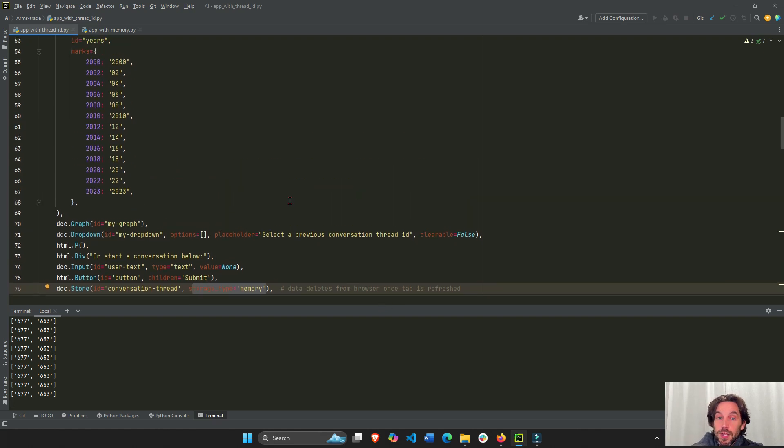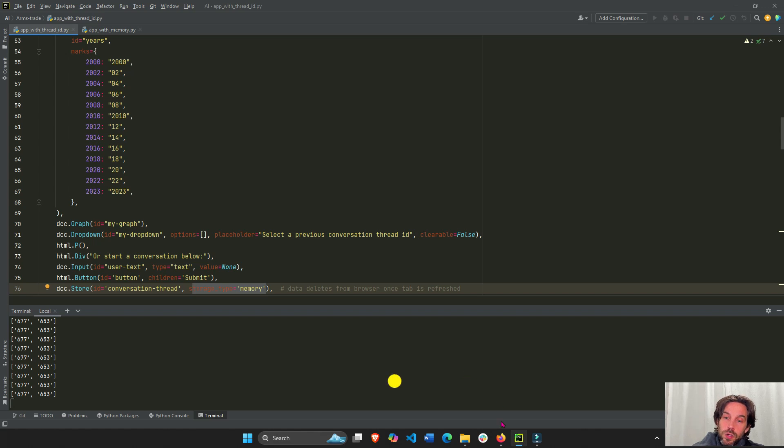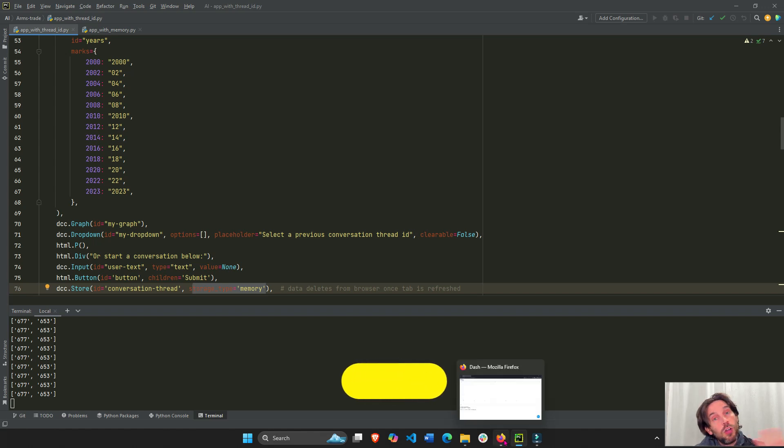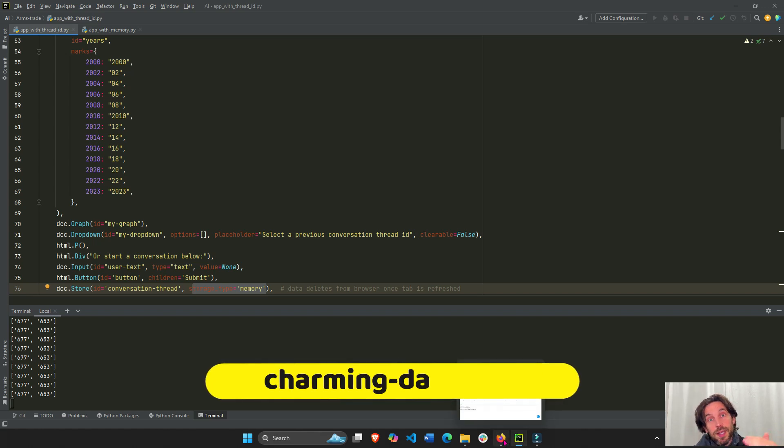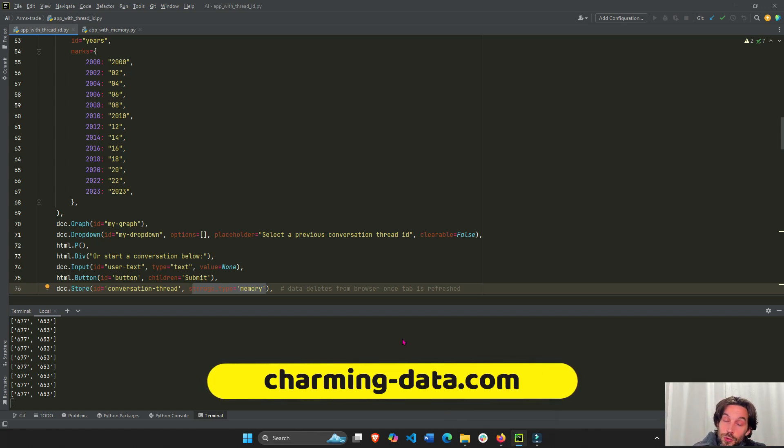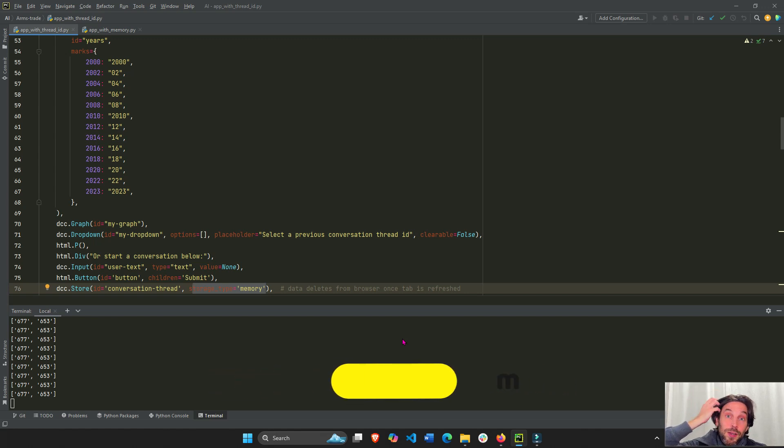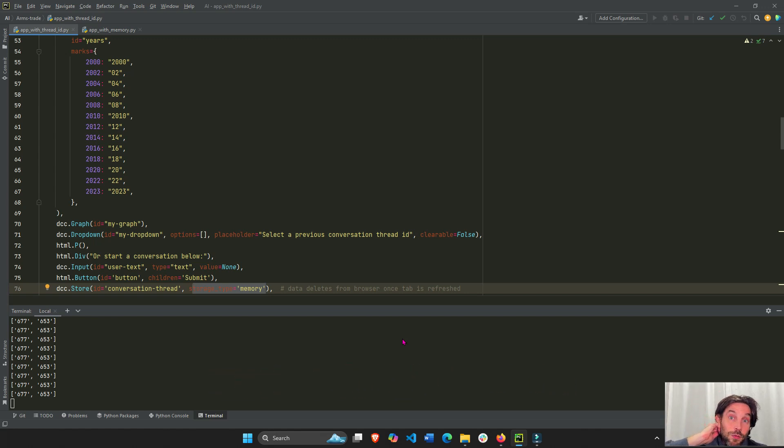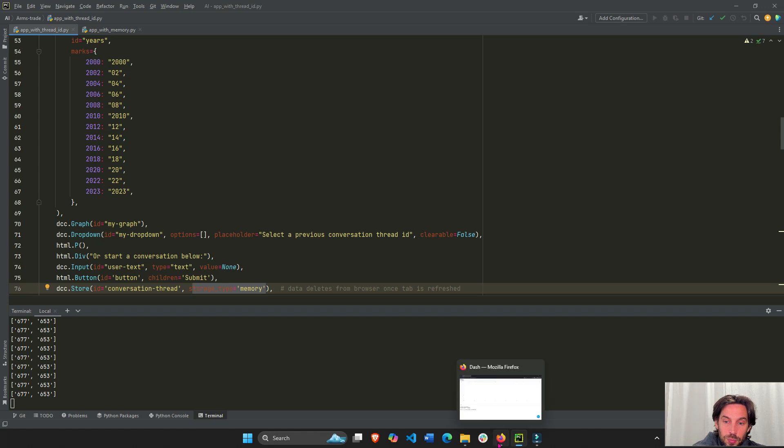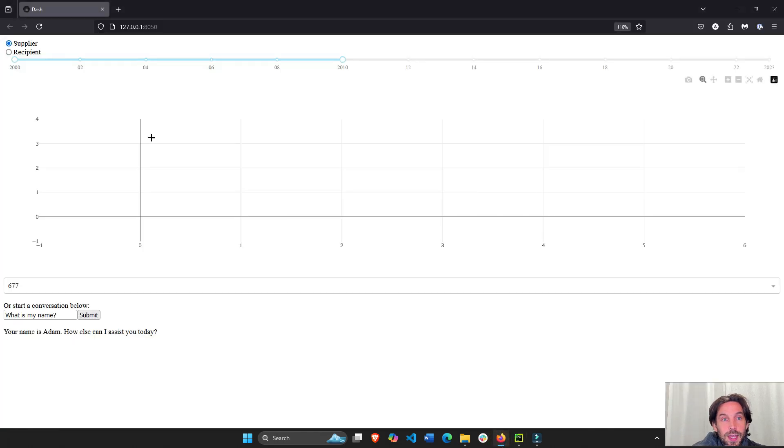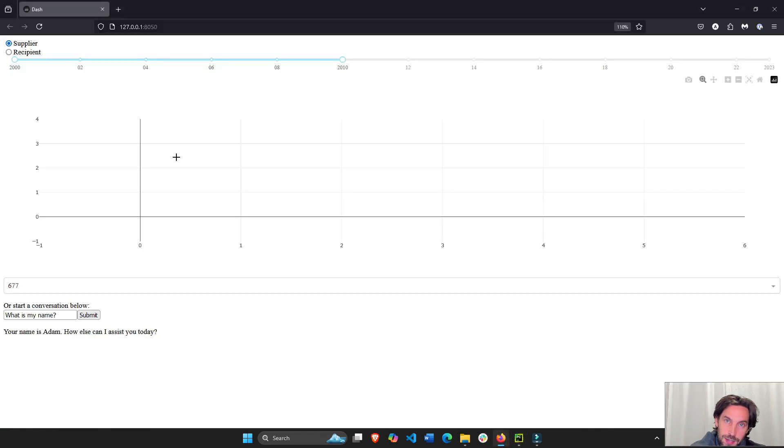So let me explain how this goes. This is something that the code of this video is going to be on Charming Data, charming-data.com. Come join us. It's free. It's open. And we typically meet on every Saturday virtually to discuss these kinds of projects and other projects that have AI, Plotly, and Dash.